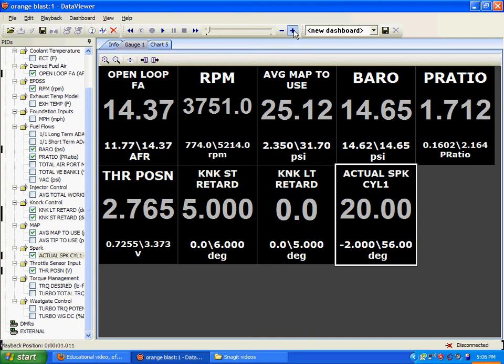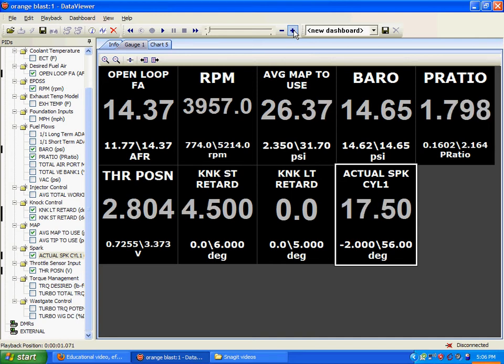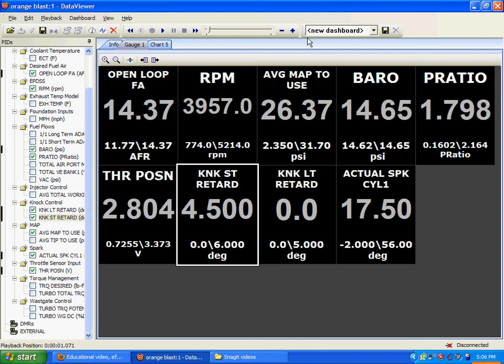We're going up in MAP. We're going up in throttle position. We're going up in knock retard. This is horrible. This is not the way you want to drive your SRT4.